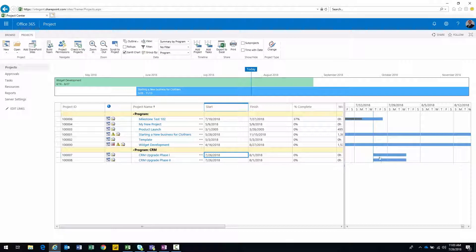Notice in the Gantt chart they both start and end at the same dates. What we want to do is create a relationship between these two projects such that the activities taking place within the phase one project will impact phase two. Ideally, phase two is not going to start until phase one completes. And that's what we want to represent here — we're going to create a relationship between the two projects.